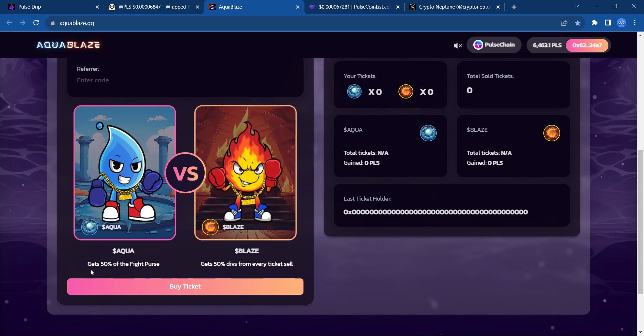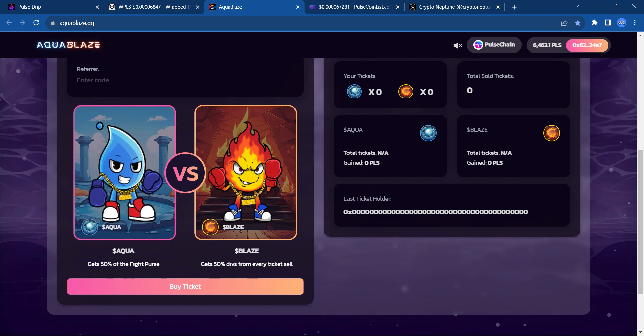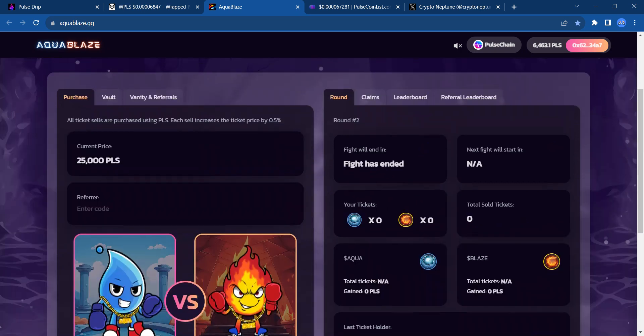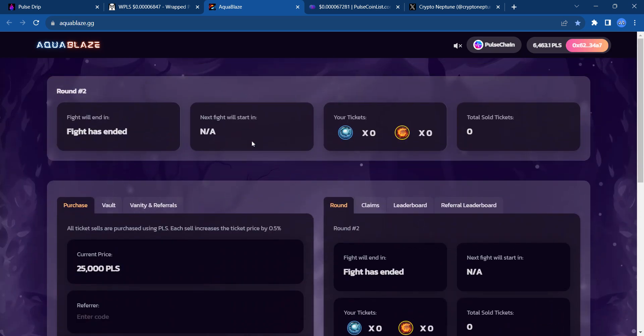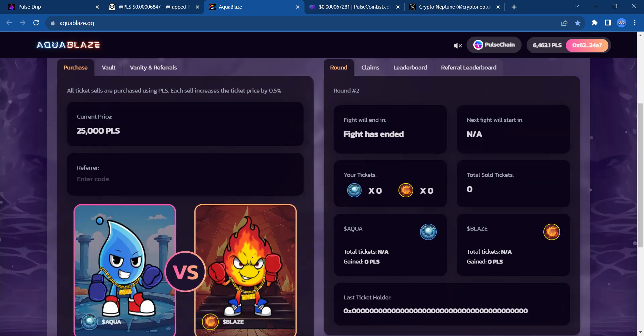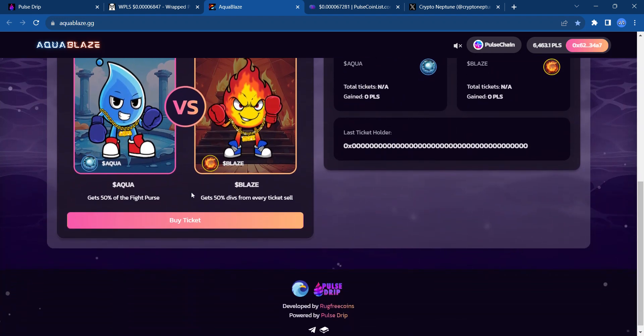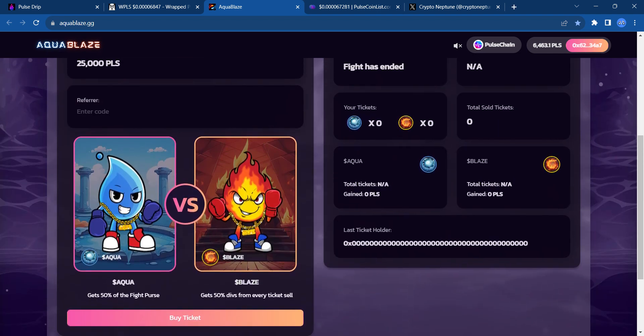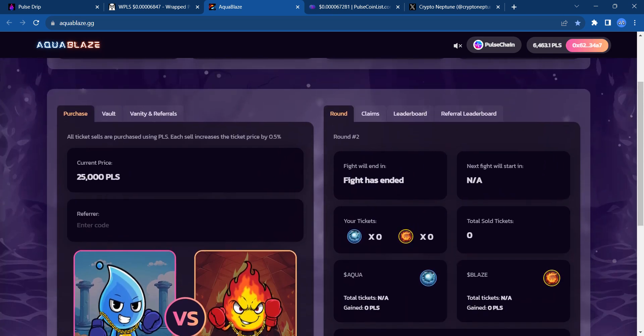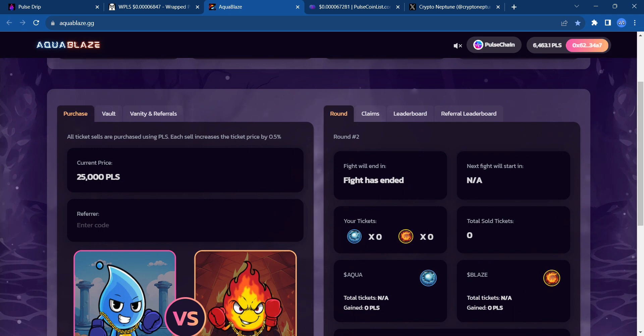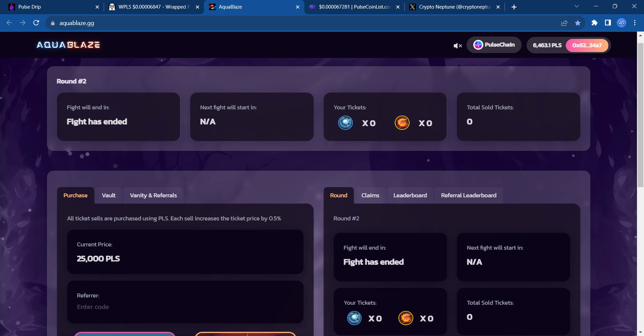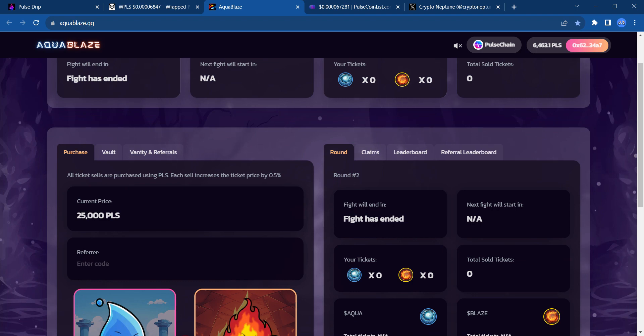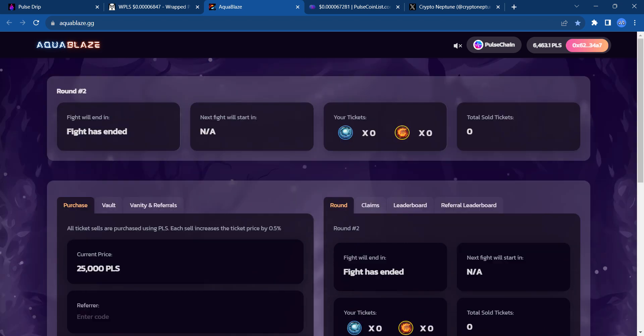The way this game works is if you buy tickets for Aqua, you get 50% of the fight purse. The whole goal is to have more people piling into this fight and the fight purse building up to be massive. Blaze gets 50% dividends from every ticket sale. It's pretty awesome stuff. I've been in two of these, and the last one, I had roughly 500,000 PLS that I put into Aquablaze, and I ended up earning an additional 500,000 PLS. So, I walked away with 1 million PLS. If done correctly, this game is a printer.